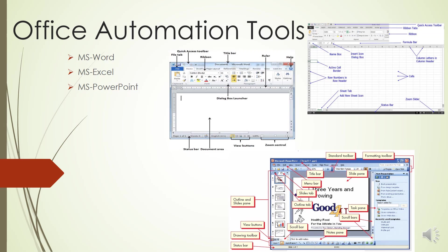Column Letters - columns run vertically on a worksheet and each one is identified by a letter in the column header. Row Numbers - rows run horizontally in a worksheet and are identified by a number in the row header. Together, a column letter and a row number create a cell reference.